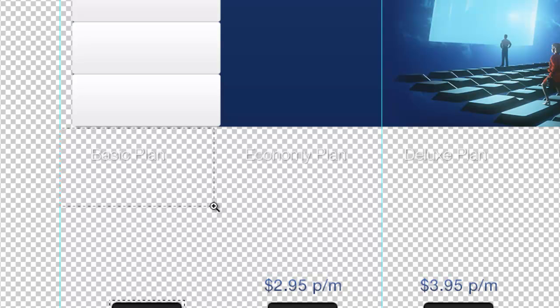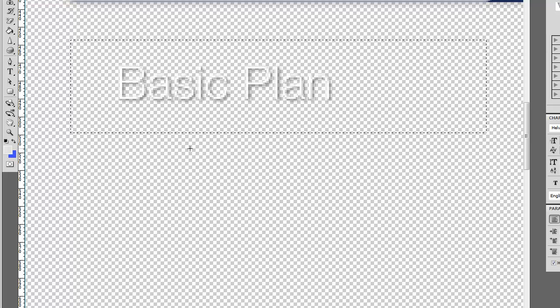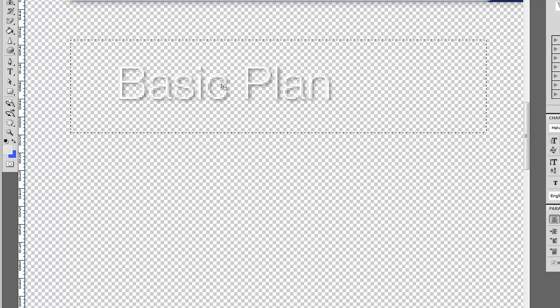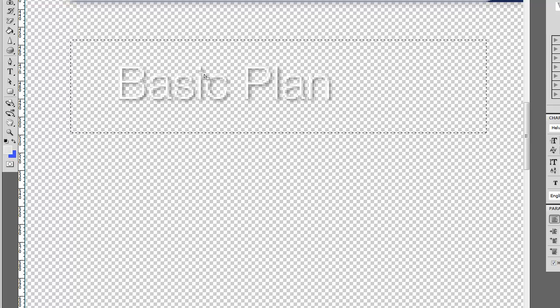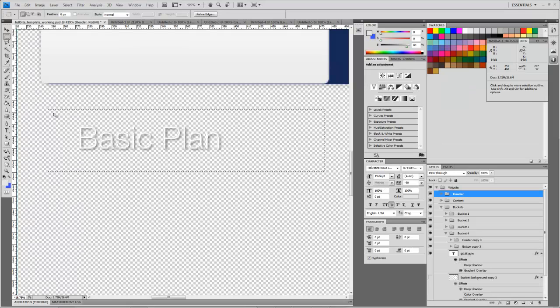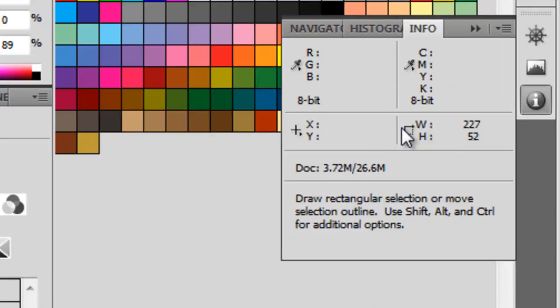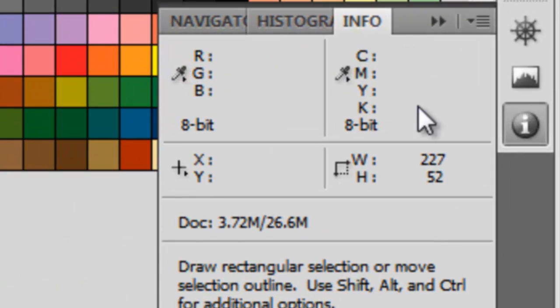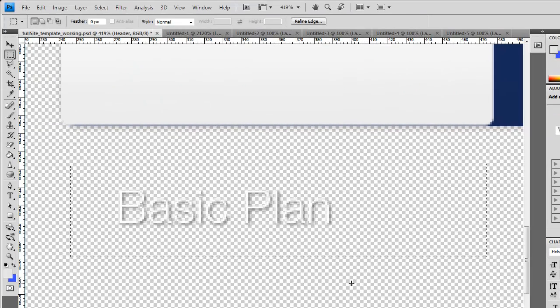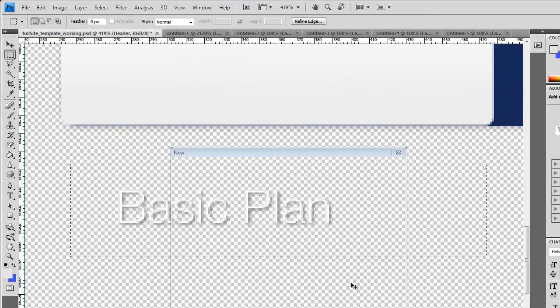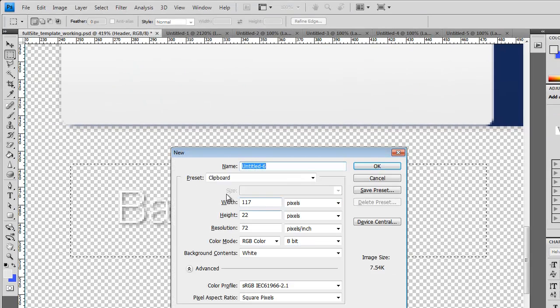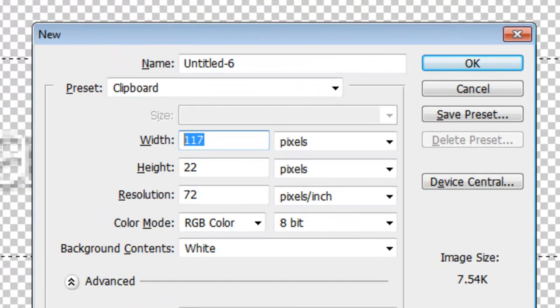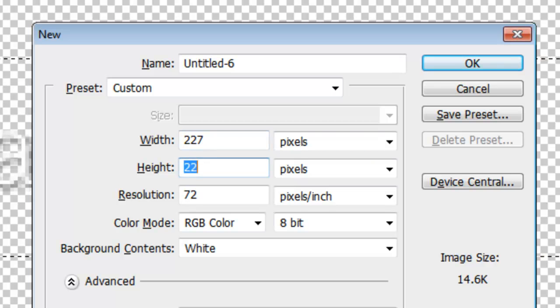Let's zoom in on one of these and make our marquee box about this big here. That way we know we can get each one of these in, because some of them are a little longer than the other. Now that we've got this here with our info palette, we can see how big this is. Let's do Control N and create a document that's about the same size, 227 by 52.